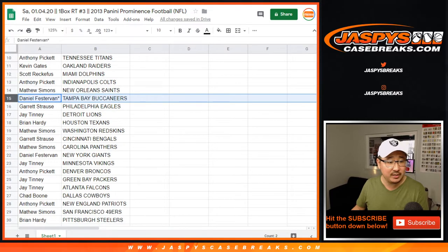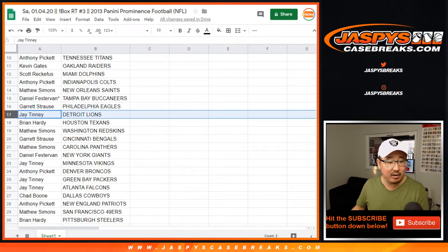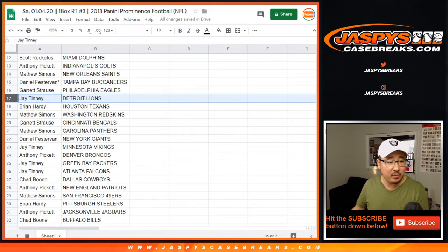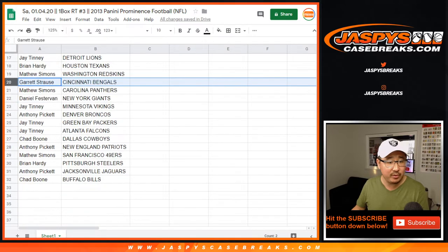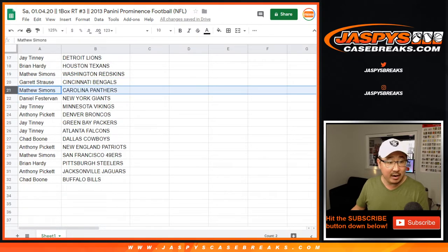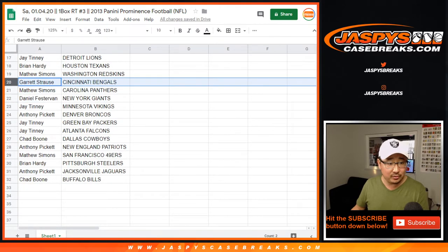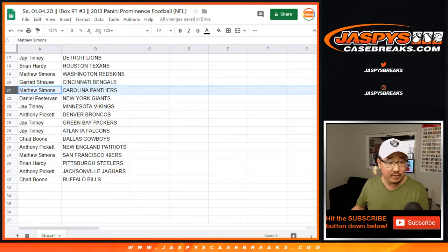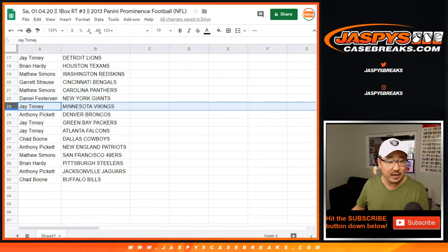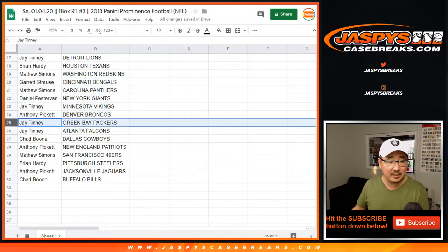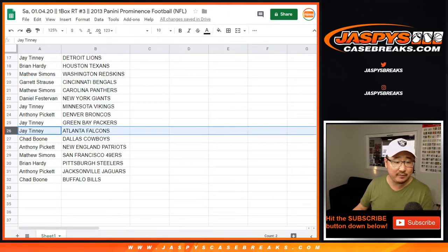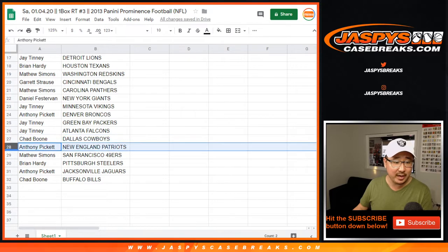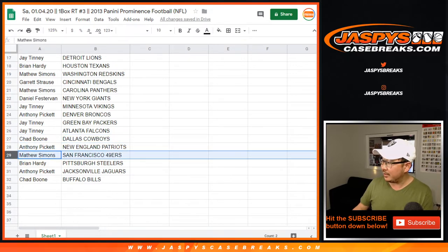Matthew with the Saints. Daniel with the Buccaneers. Garrett with the Eagles. Jay with the Lions. Brian with the Texans. Matthew with the Redskins. Matt. Garrett with the Bengals. Matthew with the Panthers. Daniel with the Giants. Jay with the Vikings. Anthony with the Broncos. Jay with the Packers and Falcons. Booney with the Cowboys. Anthony with the Patriots. Niners.